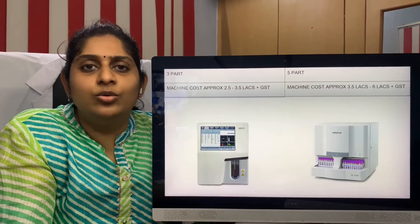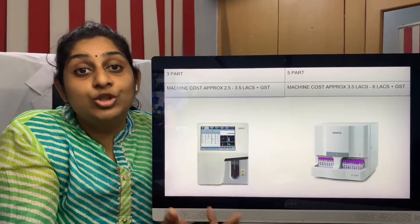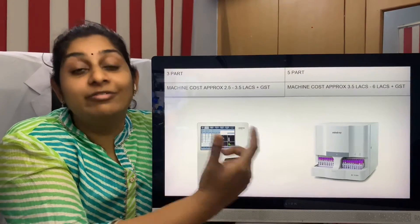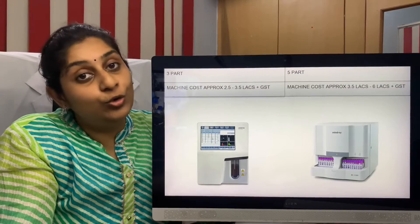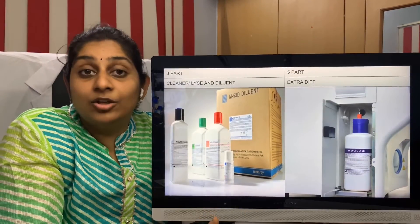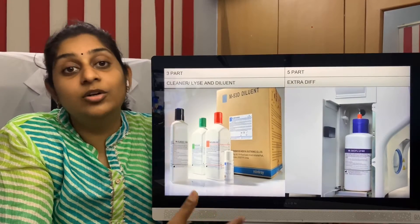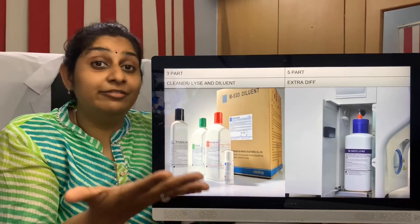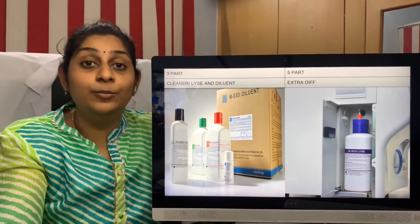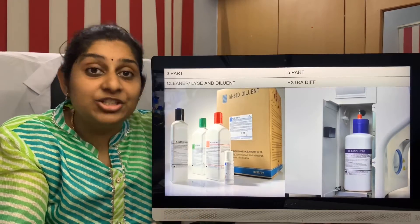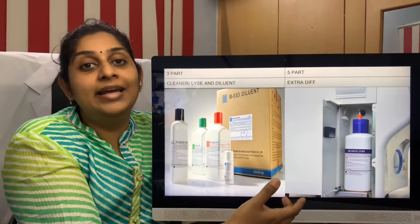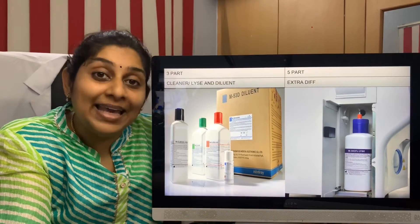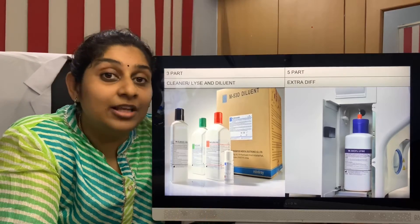What is the cost you need to invest for these cell counters? A three-part cell counter usually begins from around 2.5 lakhs and goes up to 3.5 lakhs. The difference between a three-part cell counter and a five-part cell counter is only about 2 to 2.5 lakhs at the maximum. Apart from the investment cost, we also have the running cost. In a three-part cell counter, we need a cleanser, lysing solution, and a diluent solution. In a five-part cell counter, it differentiates the WBCs into five parameters, so we also need a differential lys solution, which means an extra cost of around 5,000 to 8,000 rupees on a bi-monthly basis.